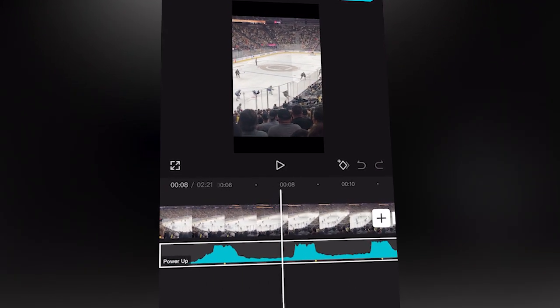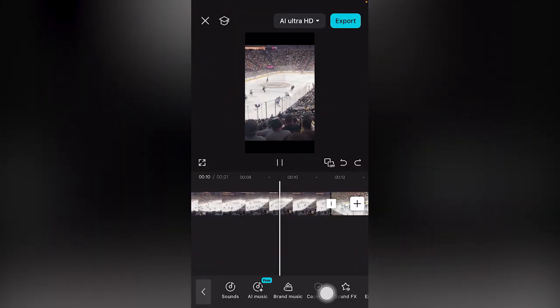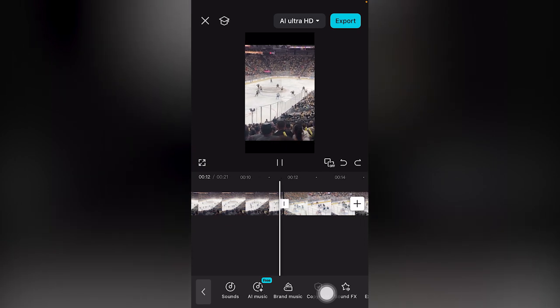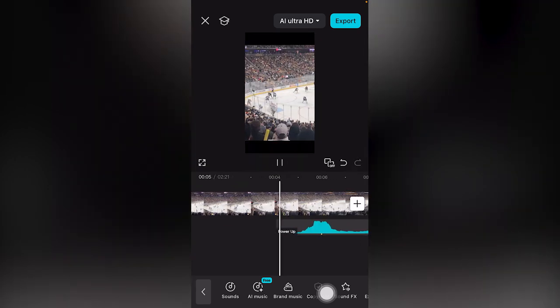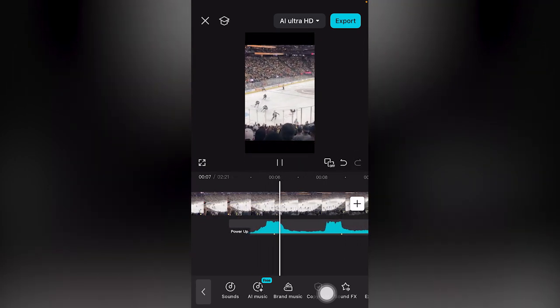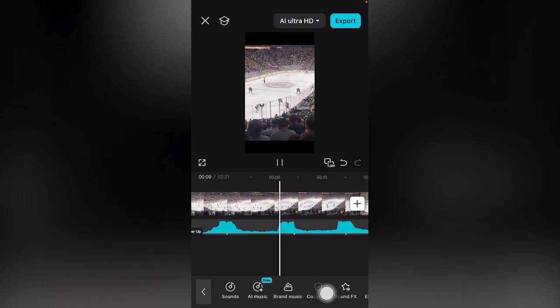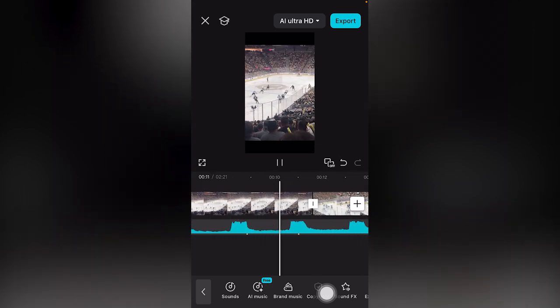Here is the before, and this is the after — completely for free.